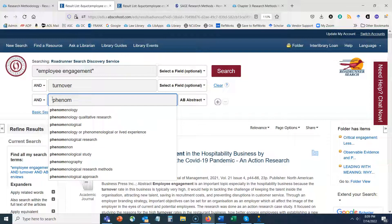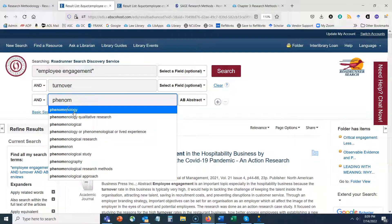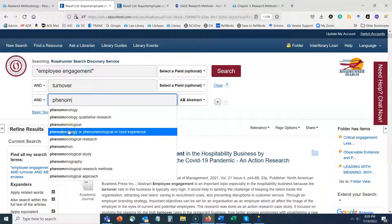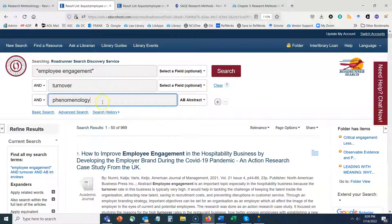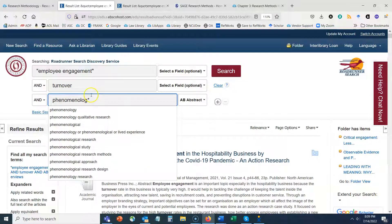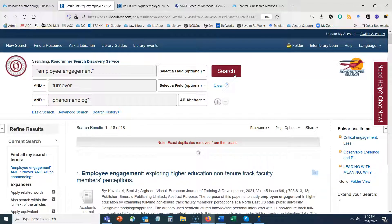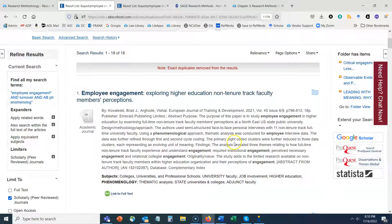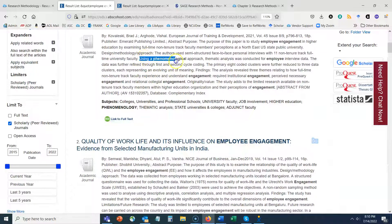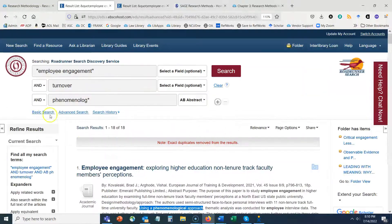You can try phenomenology as another example. Using truncation with an asterisk — typing 'phenomenolog*' — will look for either 'phenomenology' or 'phenomenological,' finding any alternate endings of the word. That gives us only 18 results, which is very specific, and we can see highlighted terms like 'using a phenomenological approach.' Hopefully this technique will be helpful as you try to find literature that relates to your topic but uses a similar approach to your own research.